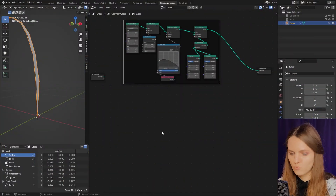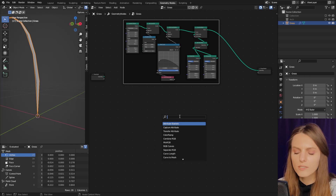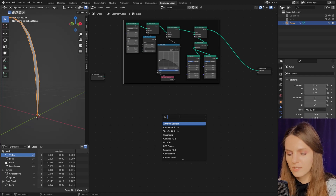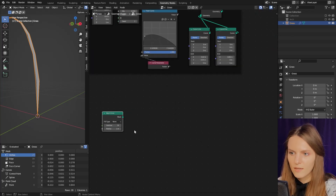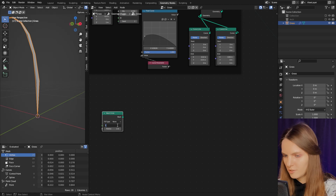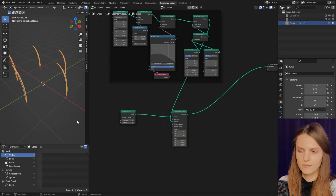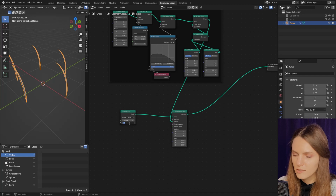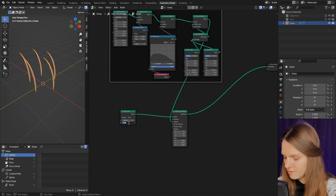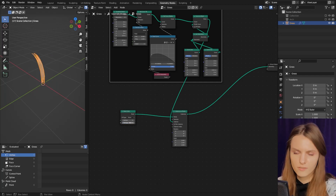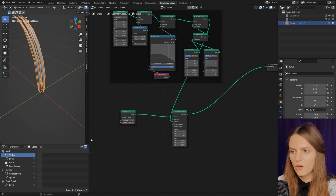Now let's create grass bundles. We'll instance on a circle, so we need a Mesh Circle — I think five vertices will be enough. Let's instance our grass; you can see that the radius is too large, so let's adjust it and rotate our grass.